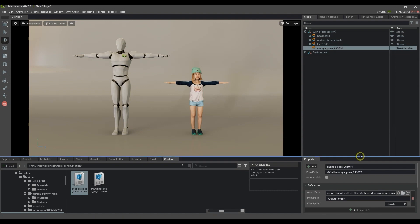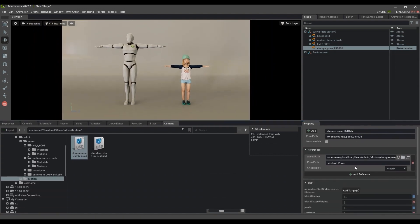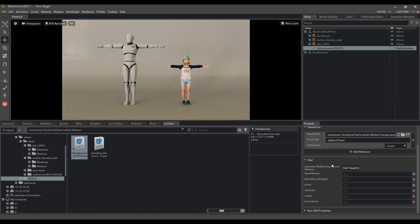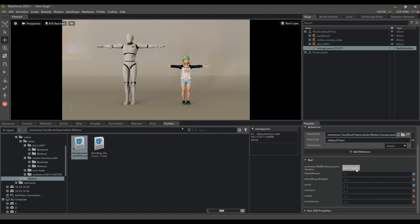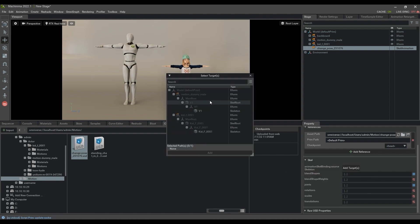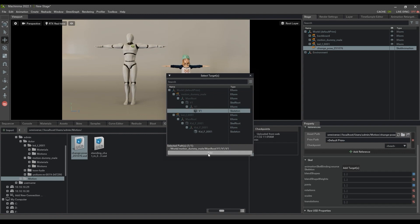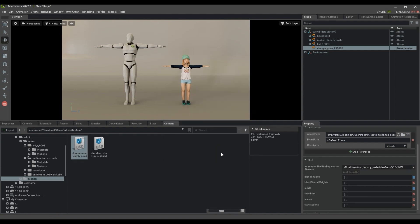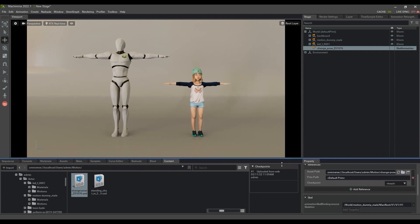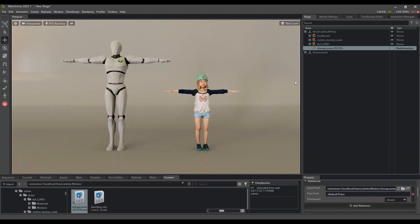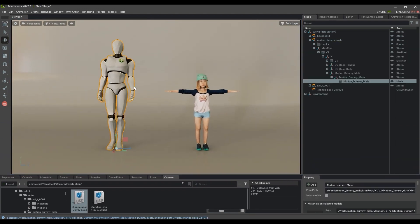From there, in the Skele section of the property window, you'll want to add the first target skeleton we created for the male dummy. This retargets that motion to the proper character rig. Now when we apply the motion to the character in our viewport, we'll get the correct results.